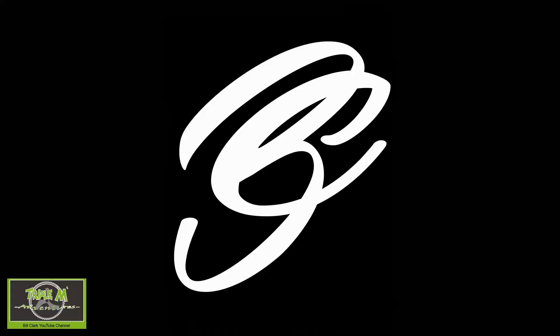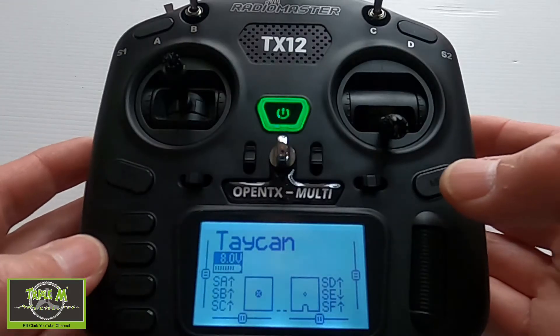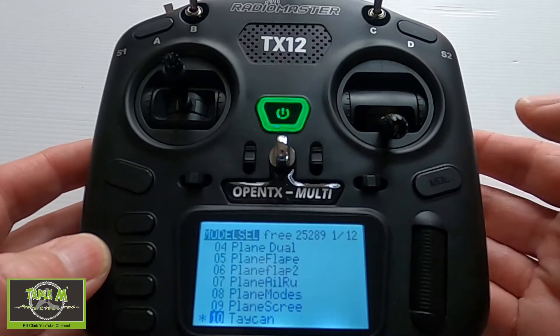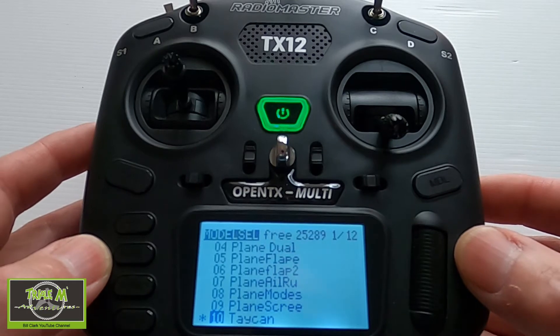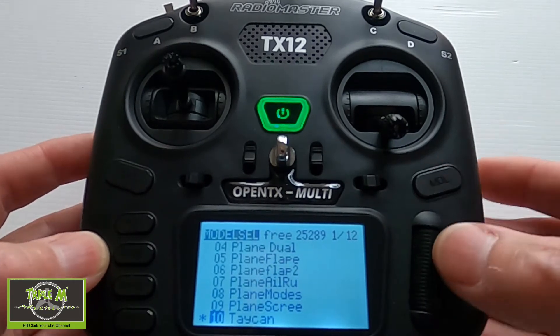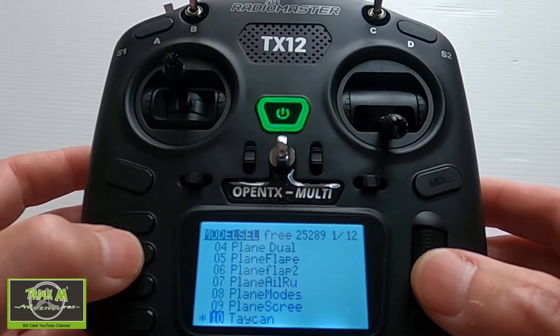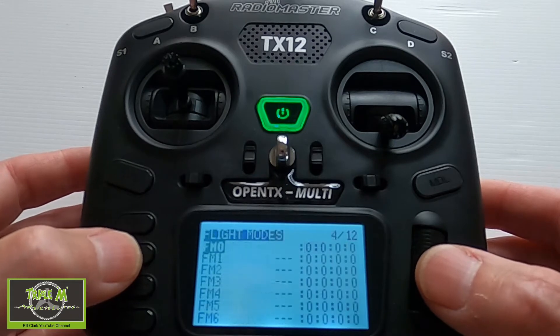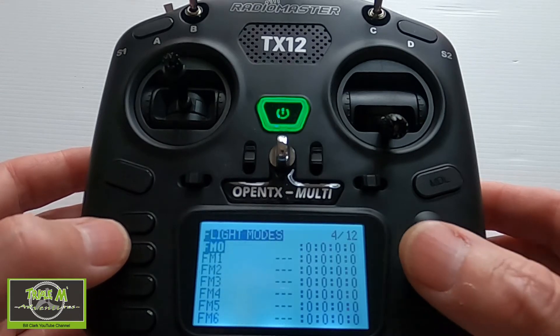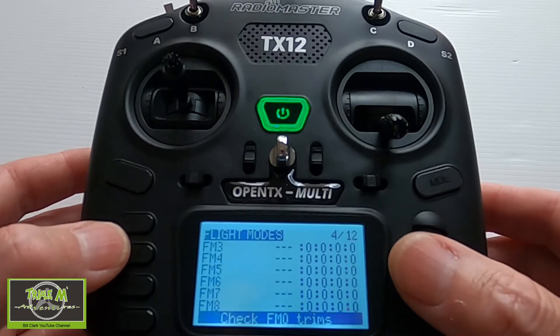So let's take a look at those. I've hit the model key and I'm going to page across. The first thing I'd like to go through with you is the flight modes.